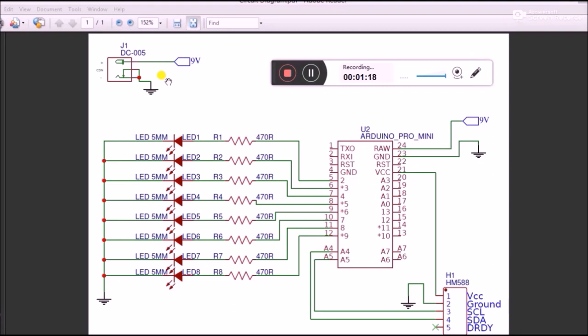The onboard voltage regulator converts it to 5 volts, which powers the microcontroller and the sensor. There are eight LEDs connected to the GPIO pins through current limiting resistors of 470 ohms for each LED.